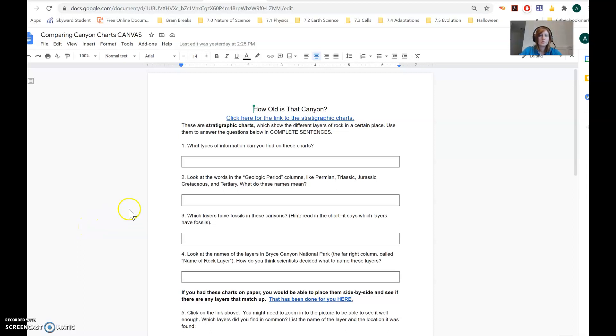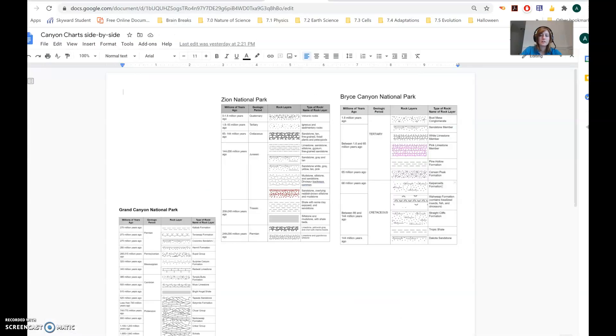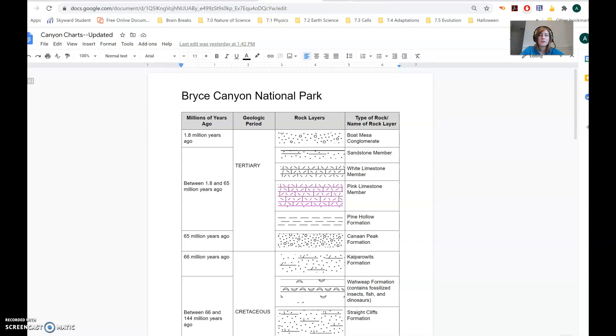Hi guys, I'm going to help you with the assignment called Comparing Canyon Charts. So you need to click here to be able to look at the charts, and here is what they look like.